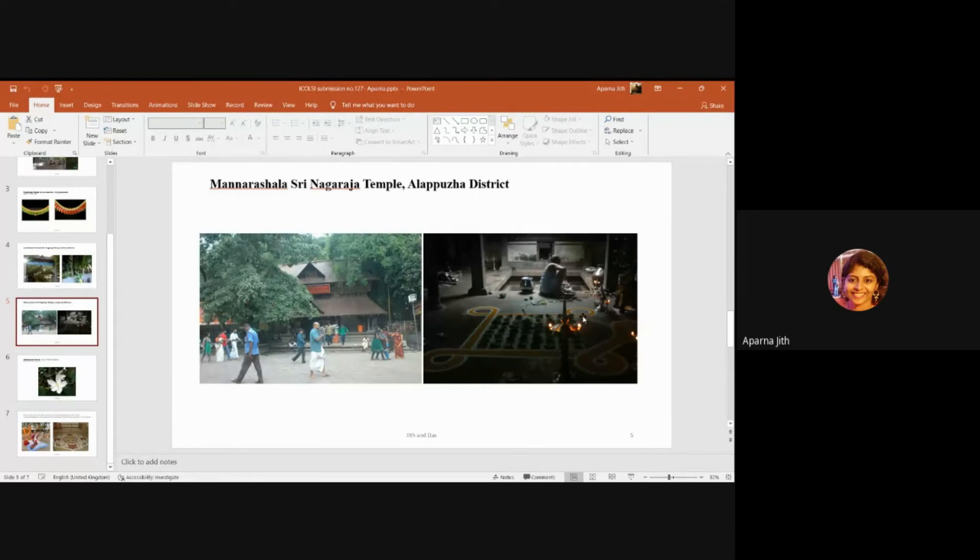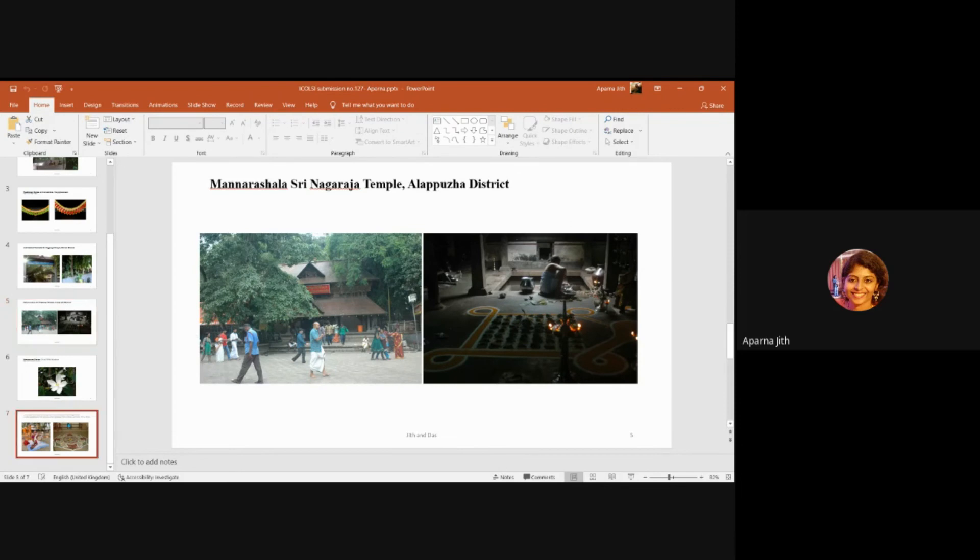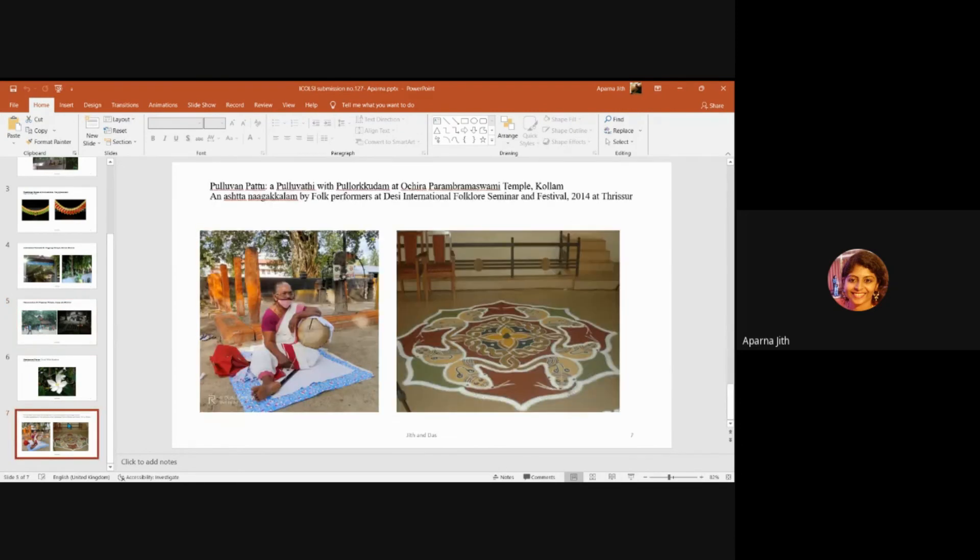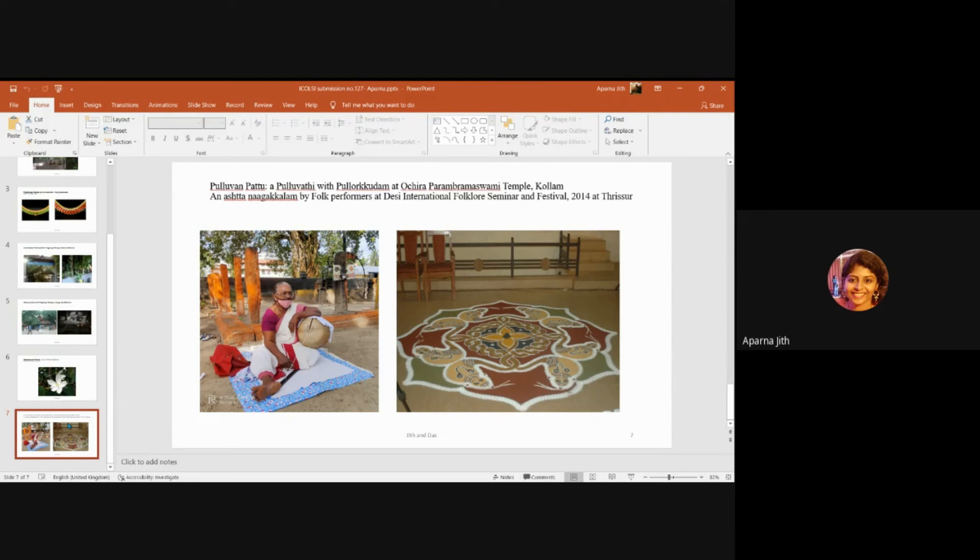Most temples allow the Pulluvar community, a scheduled caste people, to perform Pulluvan Pattu and party inside the temple premises, which are a crucial part of the festivities of the temple. It's usually performed by a man and a woman. They used to be in charge of organizing rituals related to harvest festivals in sacred groves and ancestral homes before several of the former sacred groves acquired popularity and evolved into serpent worship centers.